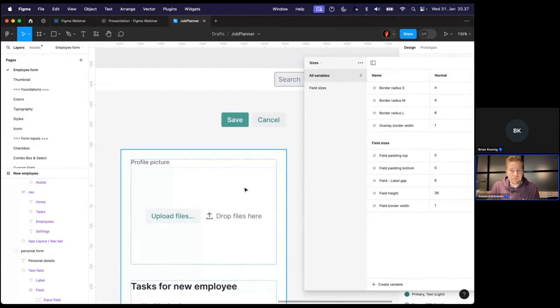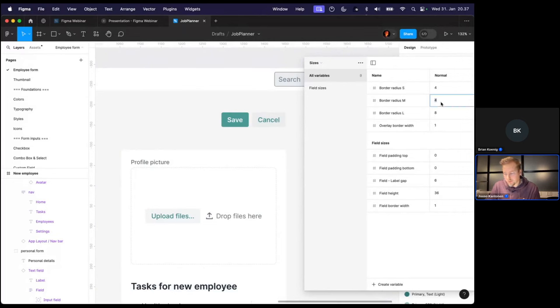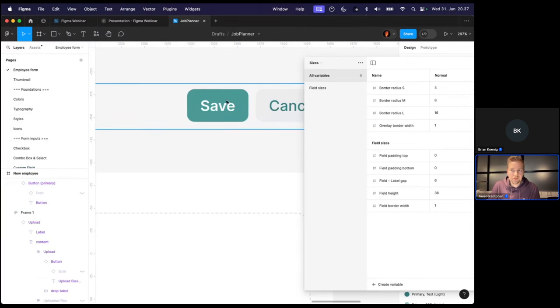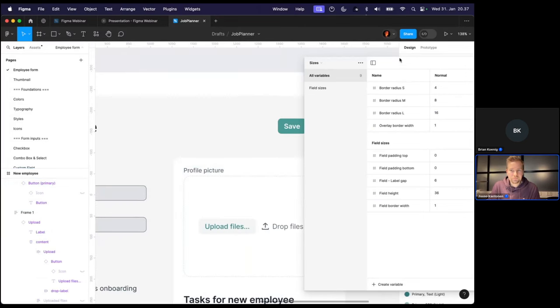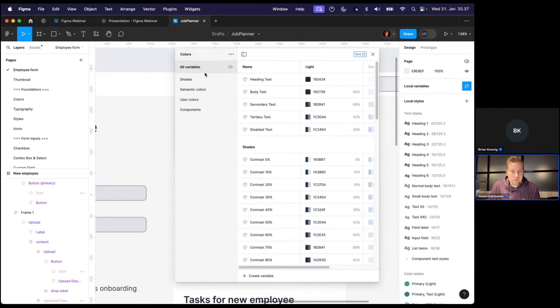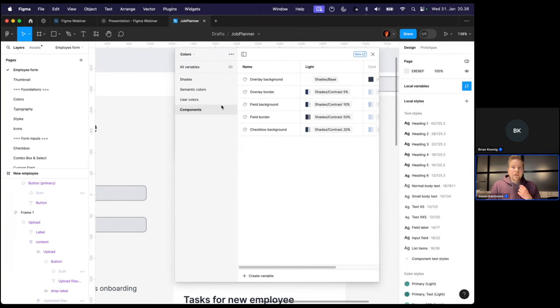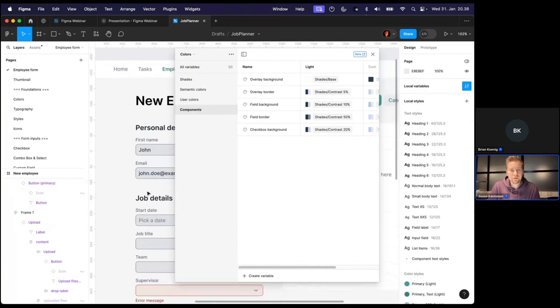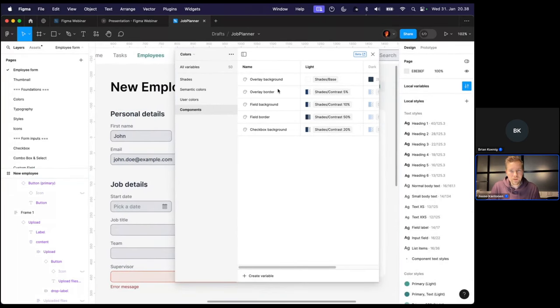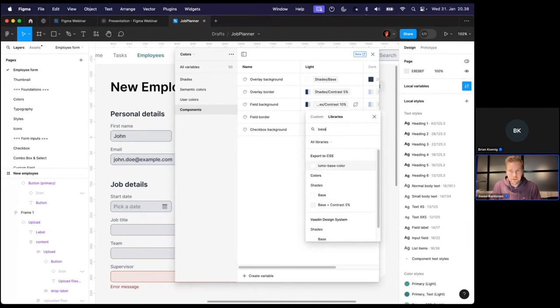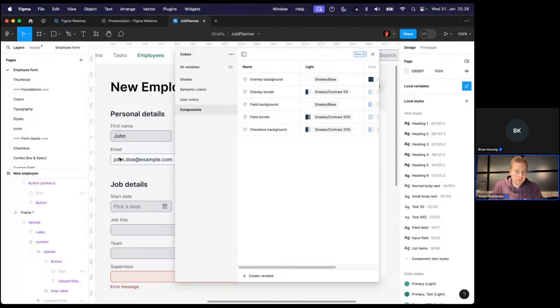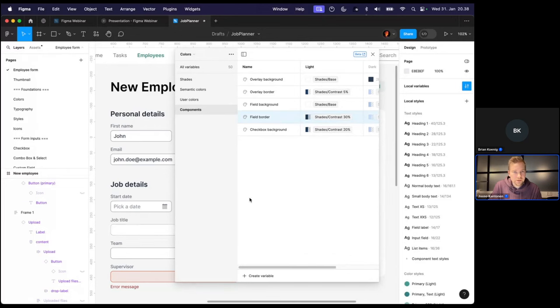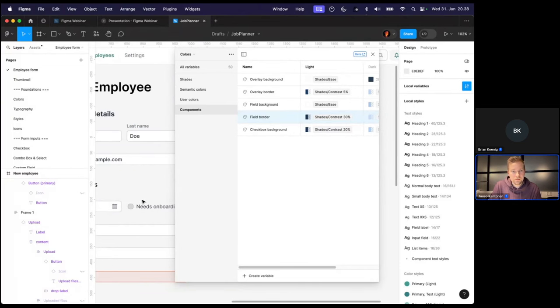So there's different sets of variables. There's one for colors and another one for sizes. And the field border width is by default zero. But we can change that to be one. And now we can immediately see the difference in the fields. And it also works with the different states of the fields. There's some other variables like the border radius that we could tweak. So let's say that we want everything to be a little bit more rounded. Let's bump up the medium to be eight and the large to be 16. And now we can see that the buttons change to be more rounded.